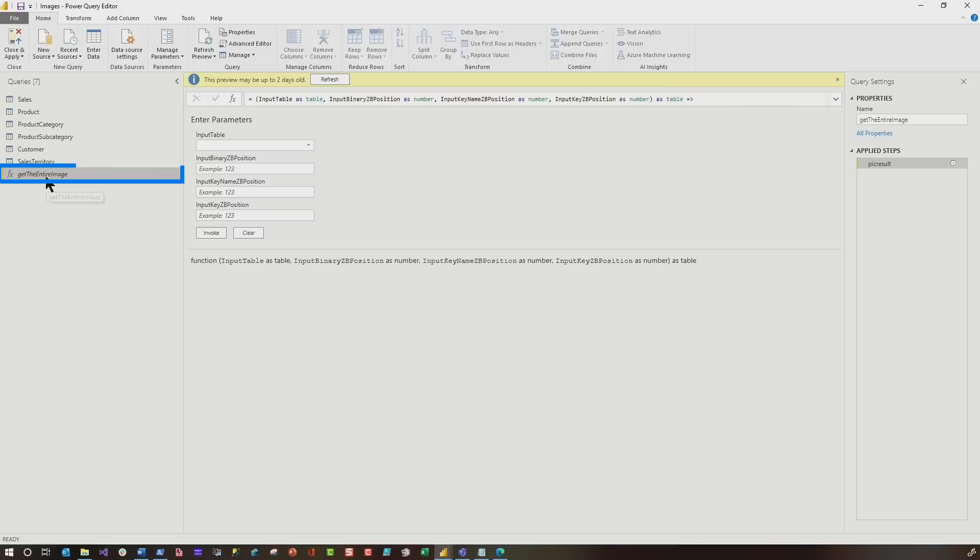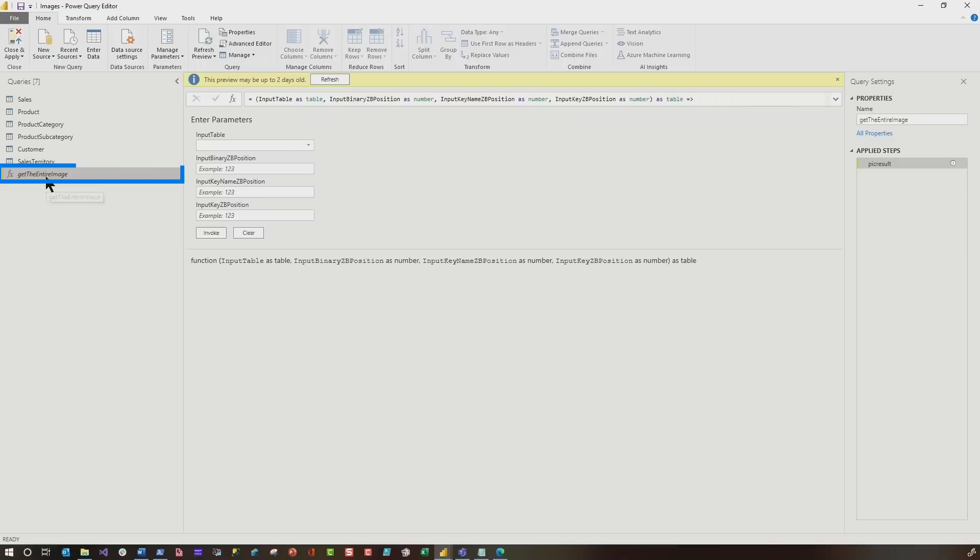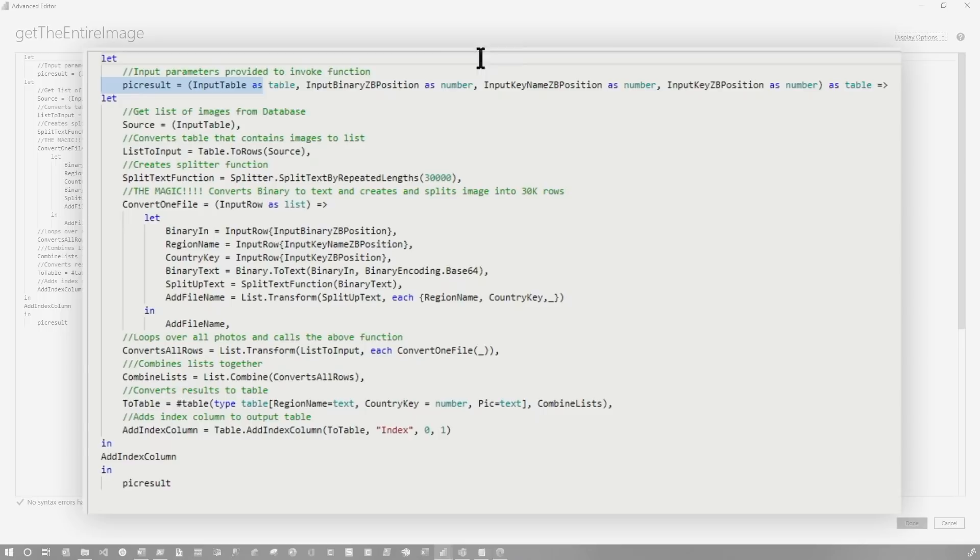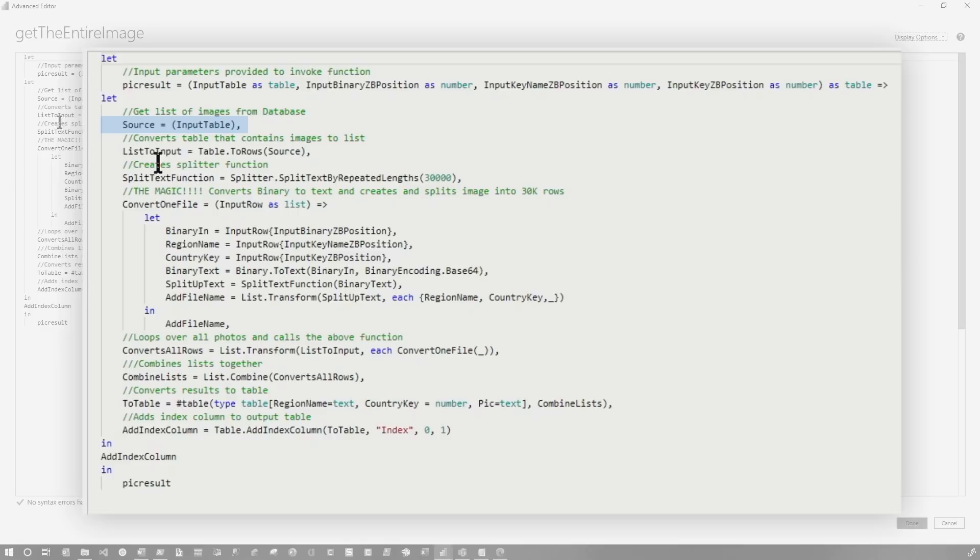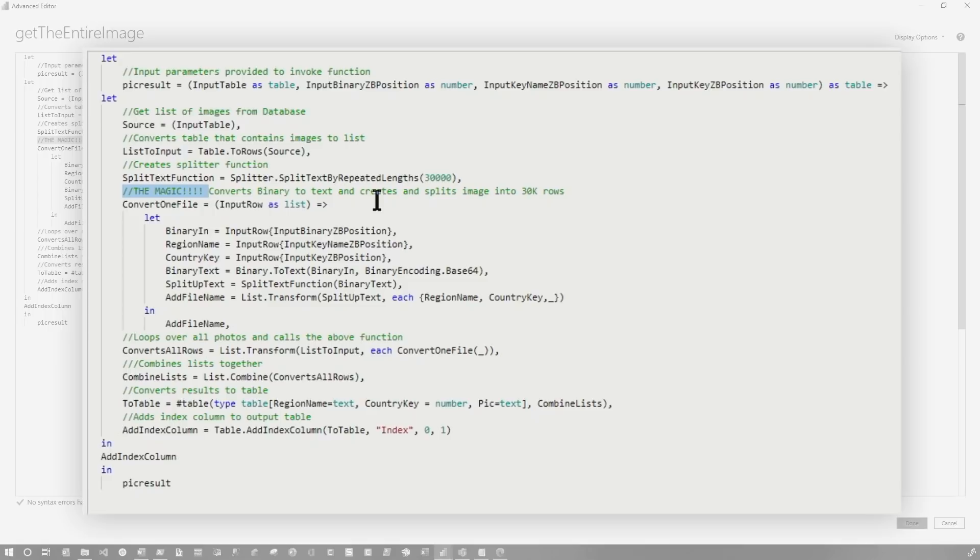If you take a look at these images, you can definitely see it's only pieces of the images, but I need the entire image. So we're going to head back over to the query editor and you'll see I have this function. And this is actually what I borrowed from Chris and made some slight changes to it. So the first thing I did was I parameterized this up and we'll talk about these parameters when I invoke the function. And the next thing, the next change I made was you can see right here, instead of pulling it from images on my local machine, I'm actually bringing it in from a table that I have imported into my model. And then this just kind of follows in line with some of the things that Chris did. He converted the table to a list, then he created a splitter function.